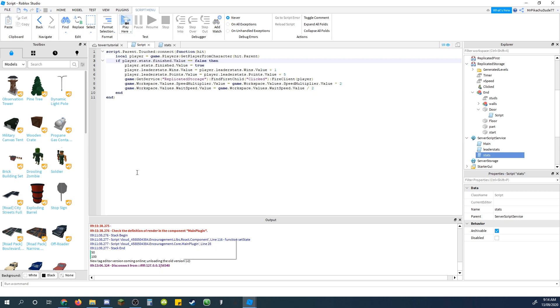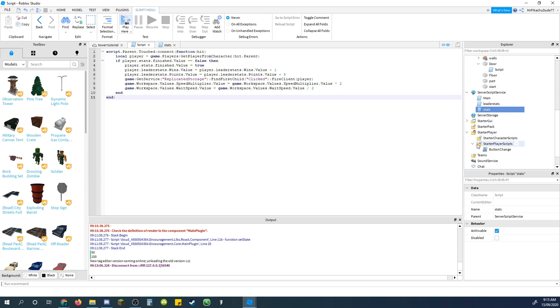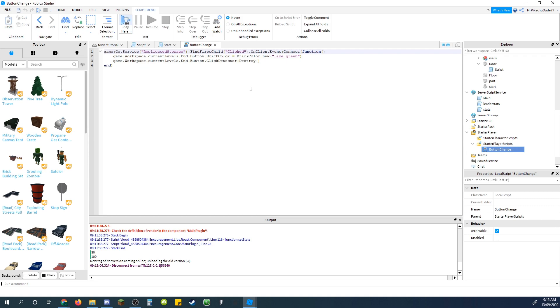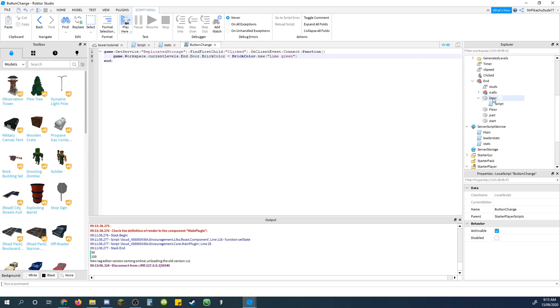Okay, so I fixed it. There's a few things I forgot as well. Just go to the start player scripts and go to button change, and just delete this line that says destroy click detector, because we don't have that anymore, and change button to door, or whatever you name this part that gets touched.